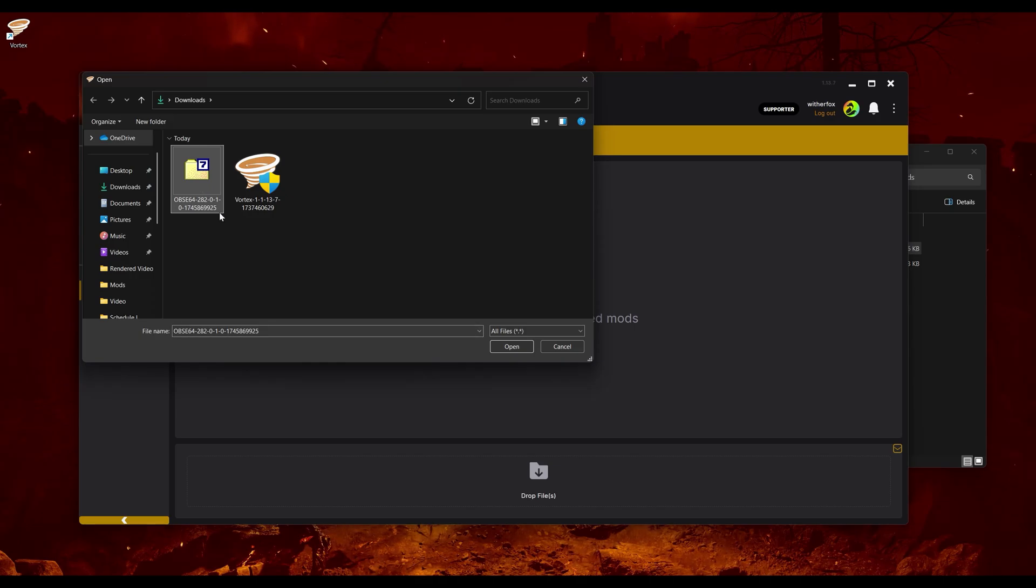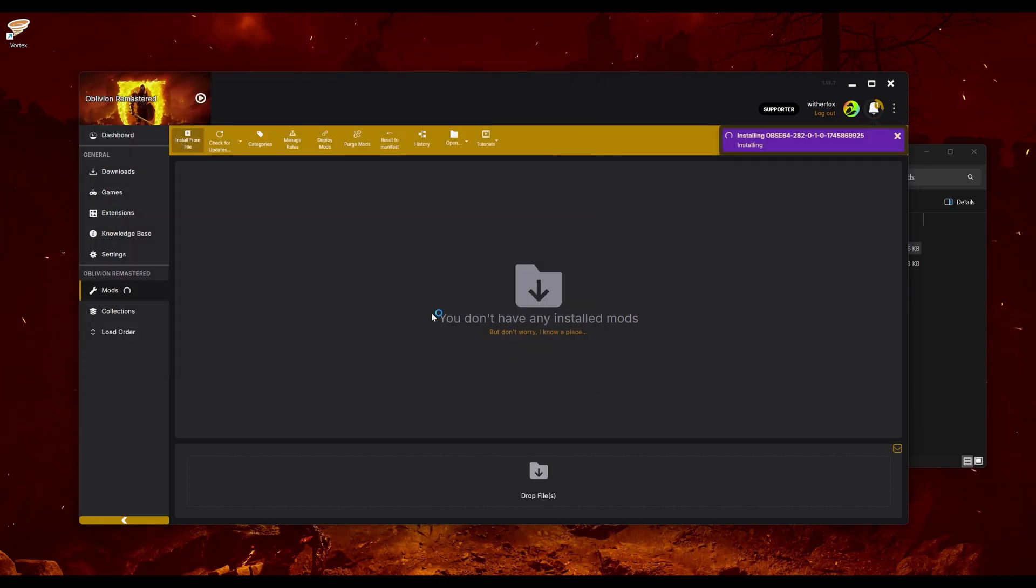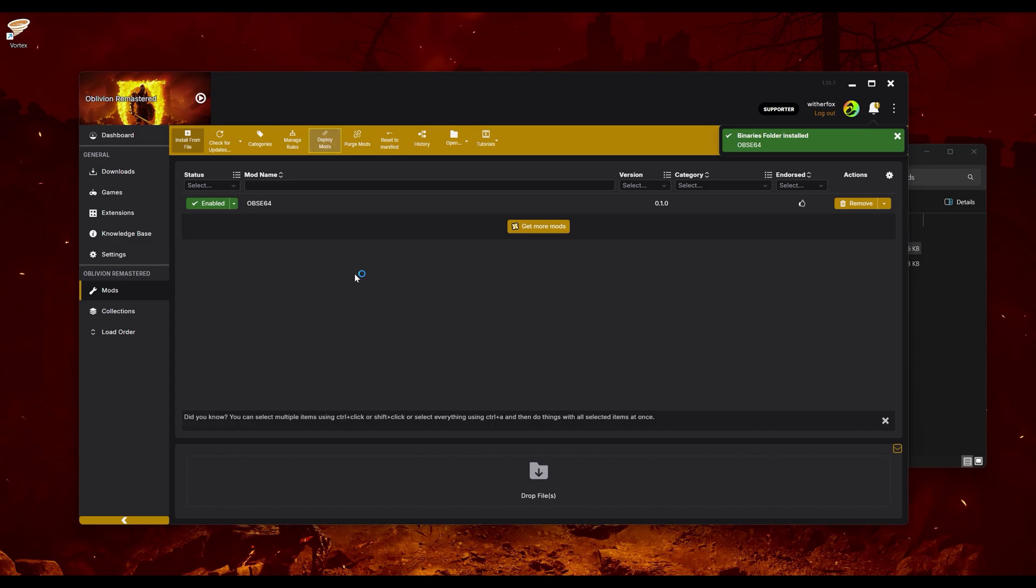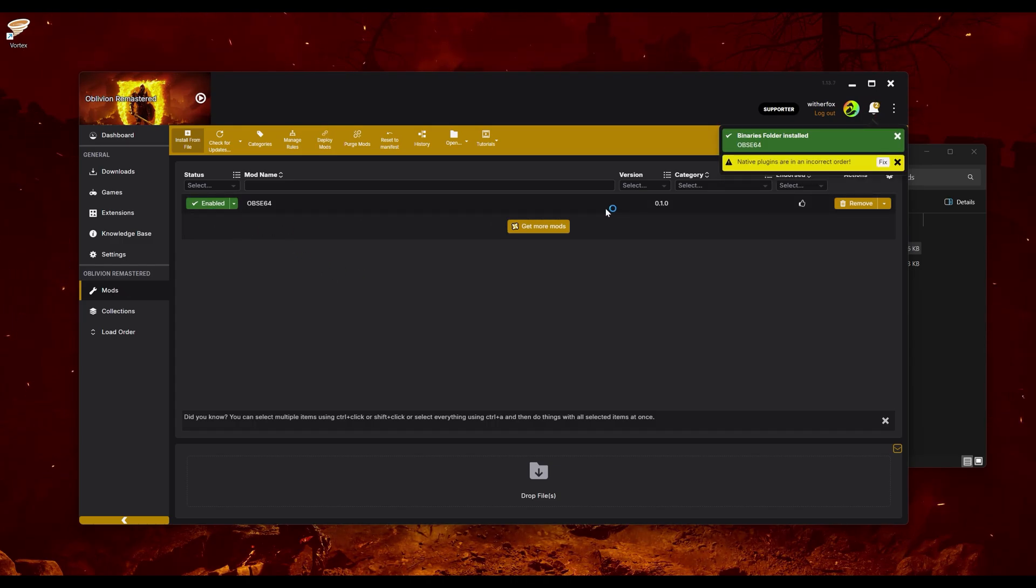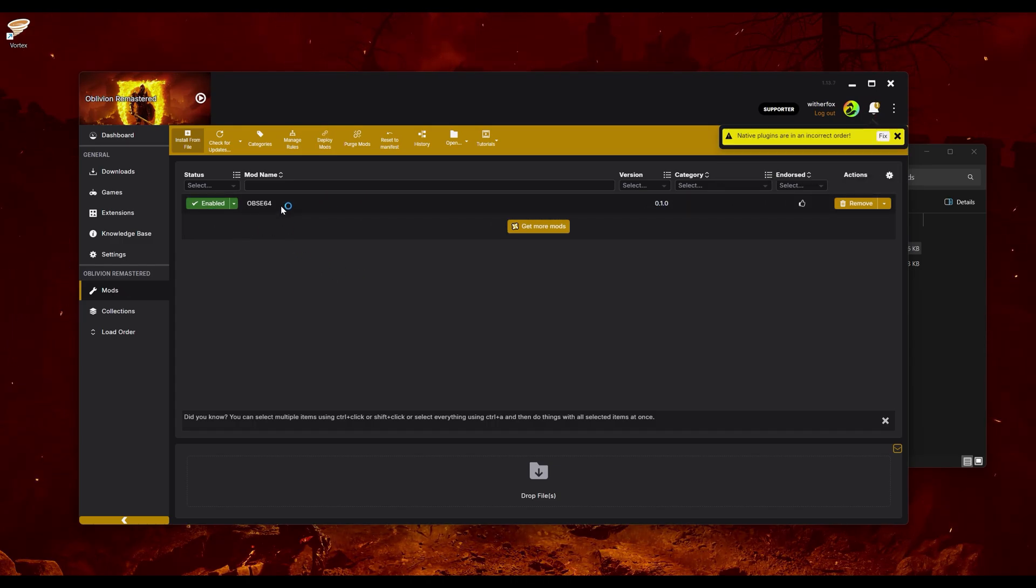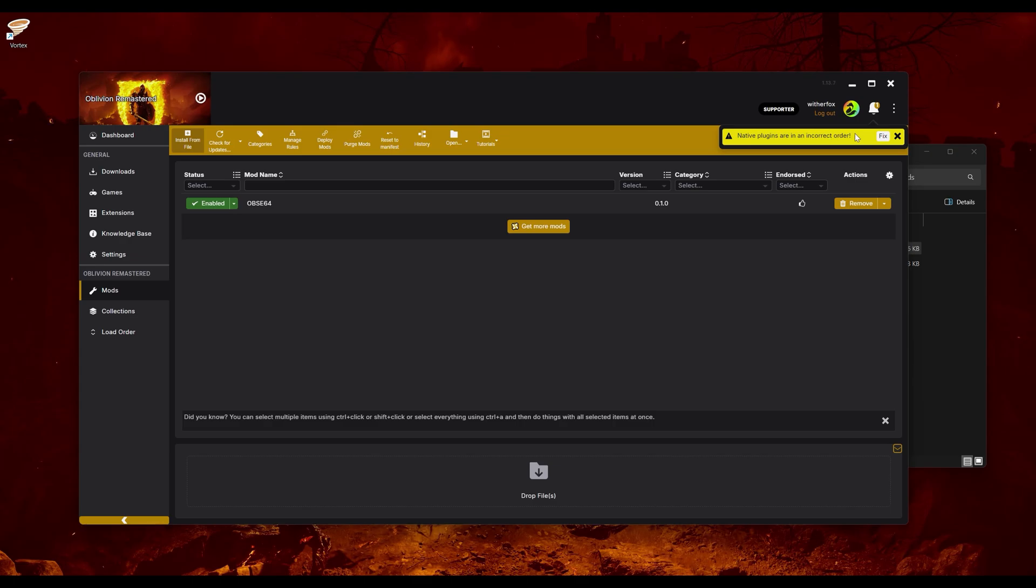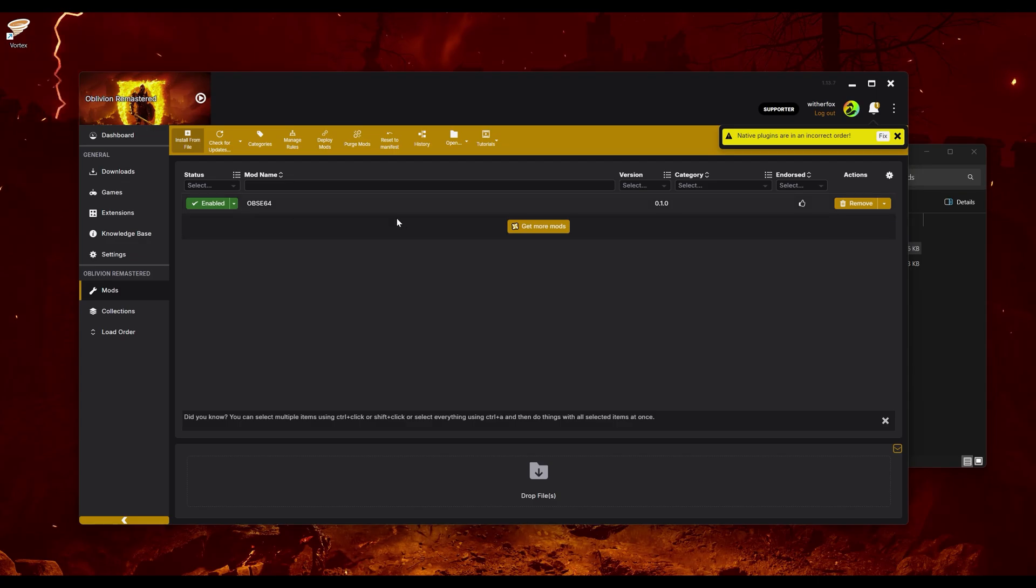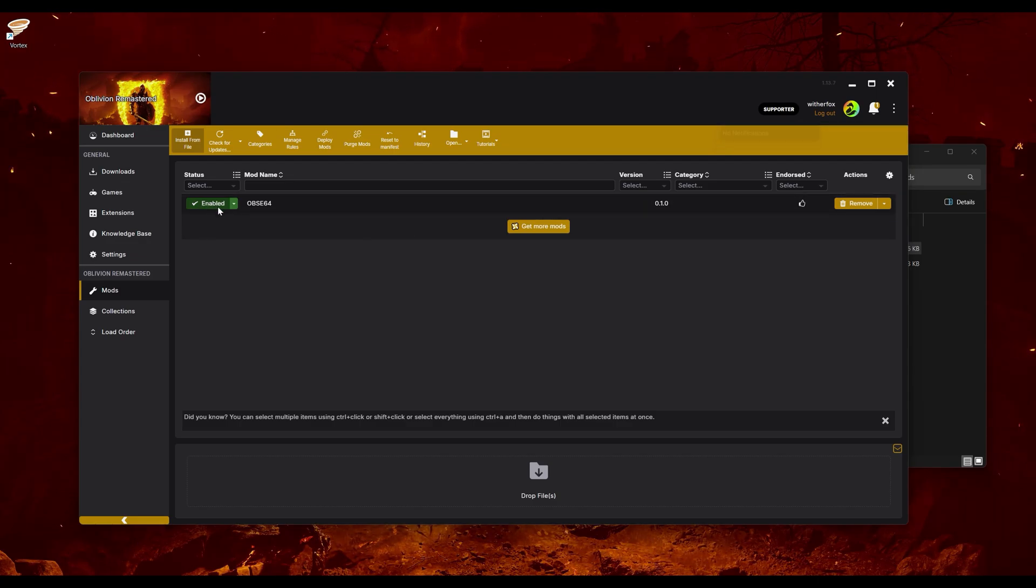And as soon as that finishes we're going to open up the folder that it came in. This is going to tell us which folder to look for it in here. So it's my downloads folder. We're going to open up Vortex and install from file. We're going to select this zip file that it gave us and we'll click open. And it should already have installed it.